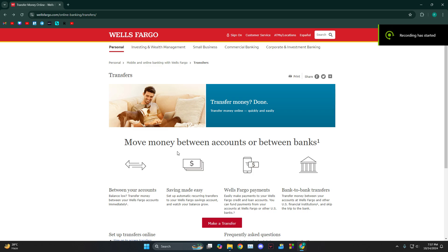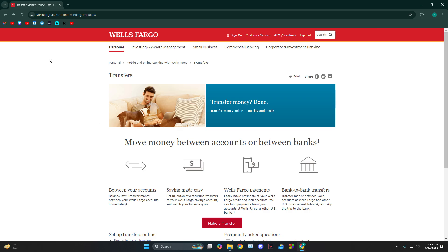Hey everyone, how's it going? Today I'm going to show you guys how to transfer money from Wells Fargo to another bank. You need to head over to Google and search for Wells Fargo transfer money online.